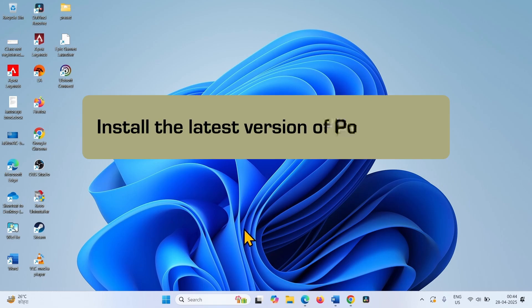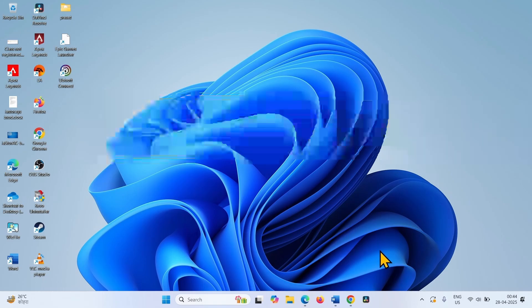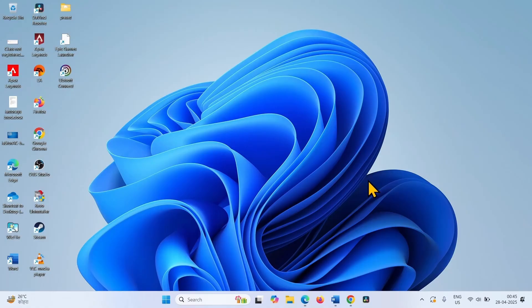If you have old version of PowerToys, then you can install a new version. For this, go to the video description and click on the relevant link.